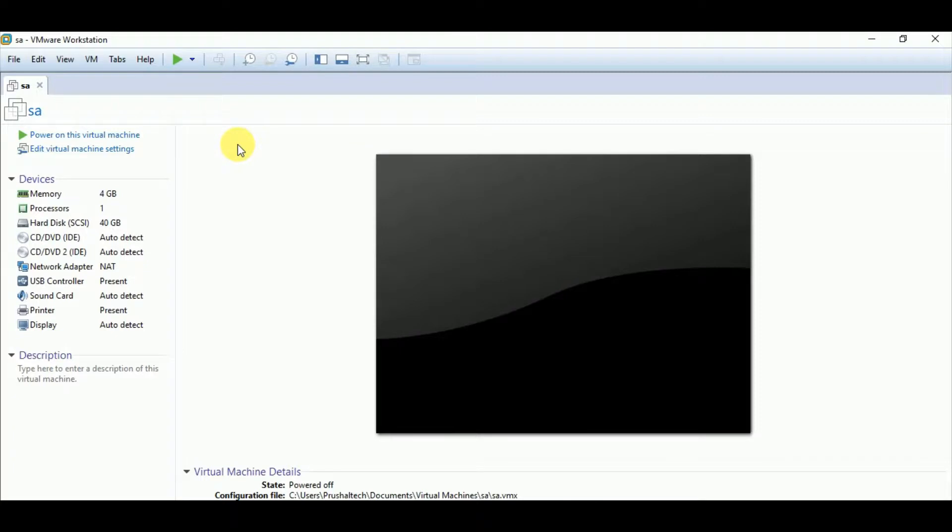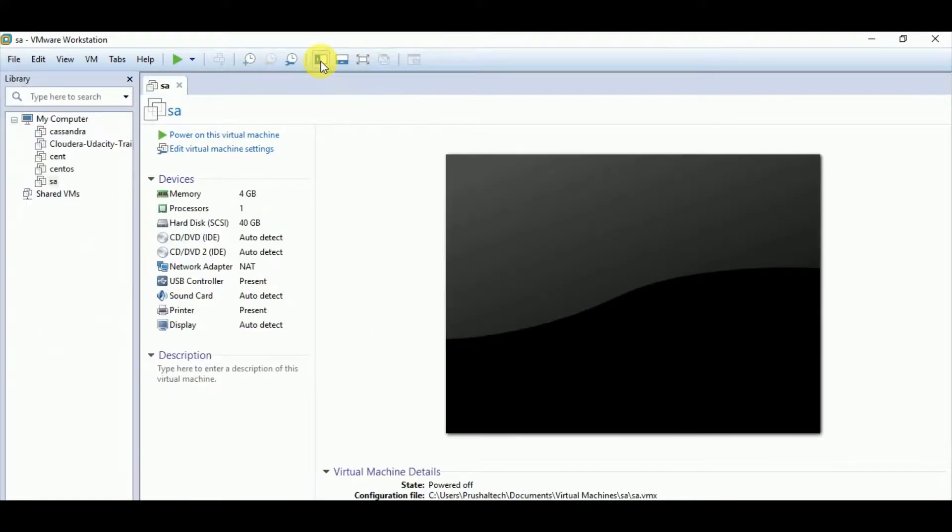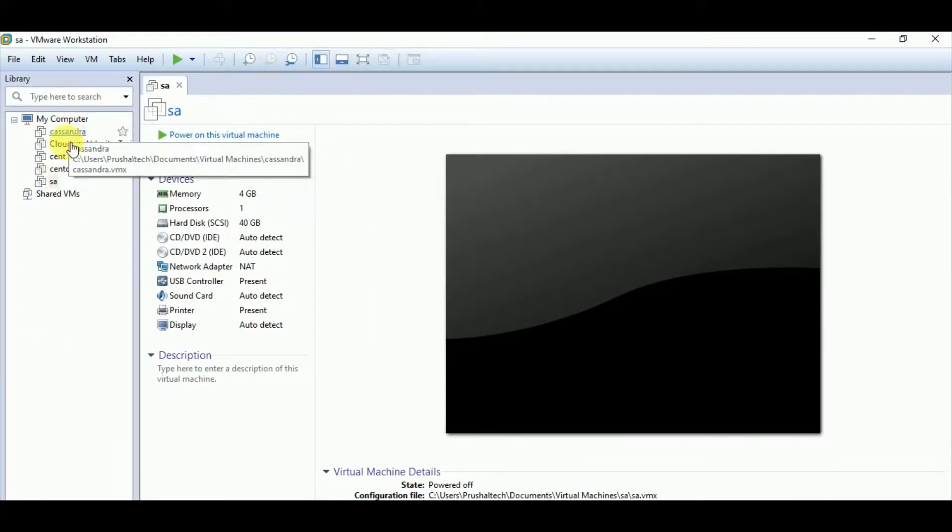I will show you here. You can see this is the menu bar and you have different options here. If I click on this option, it will show me all the created VMs.